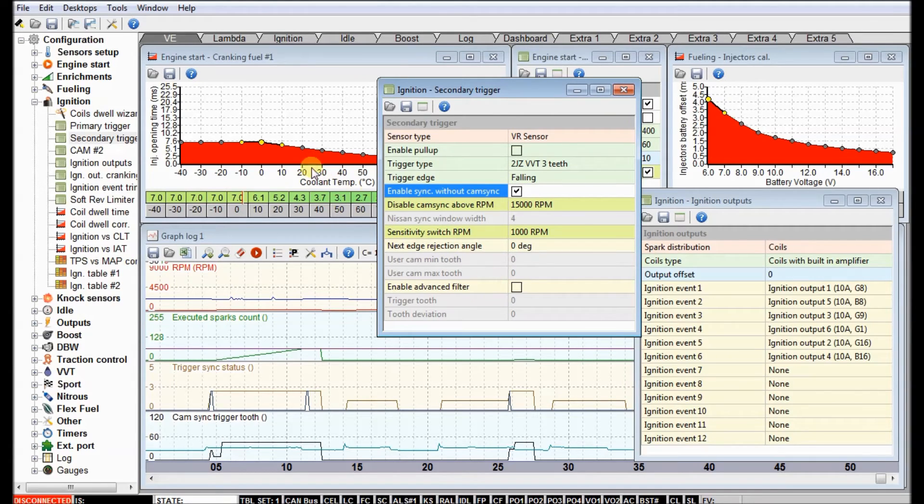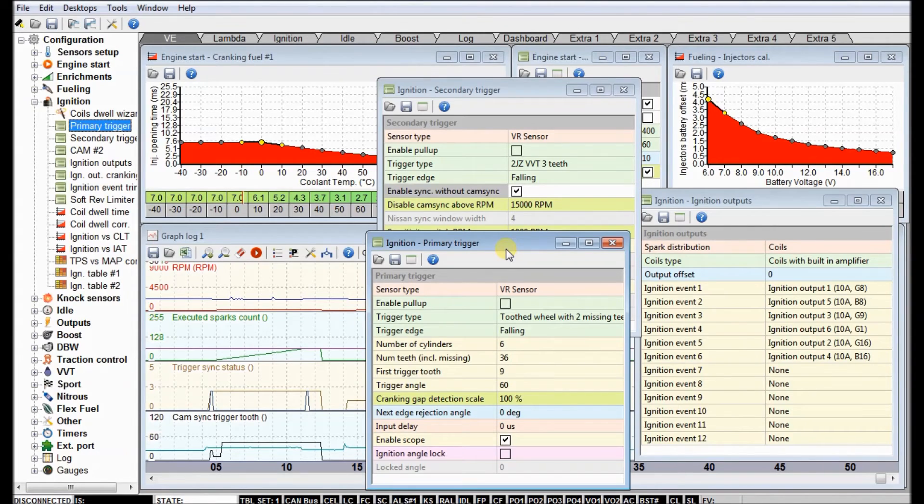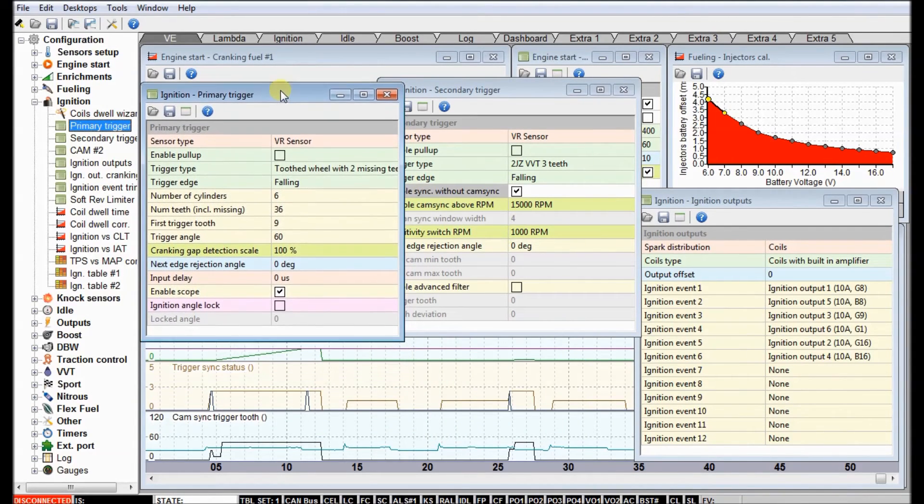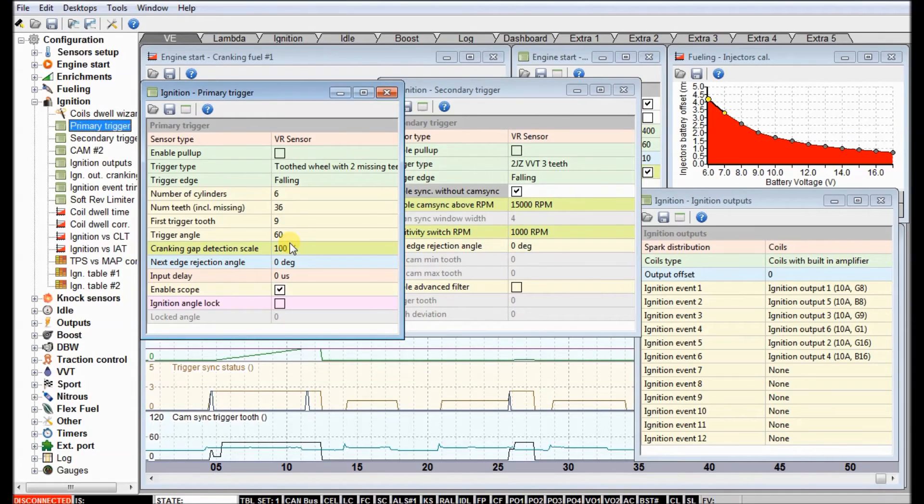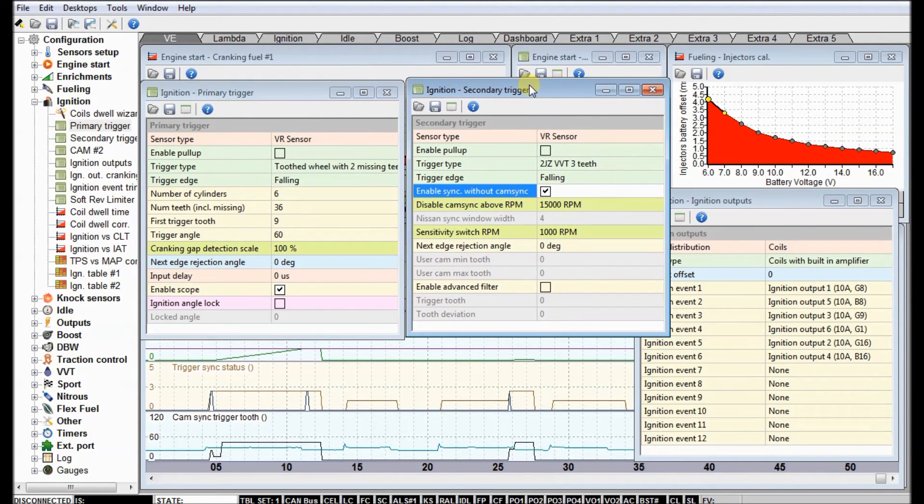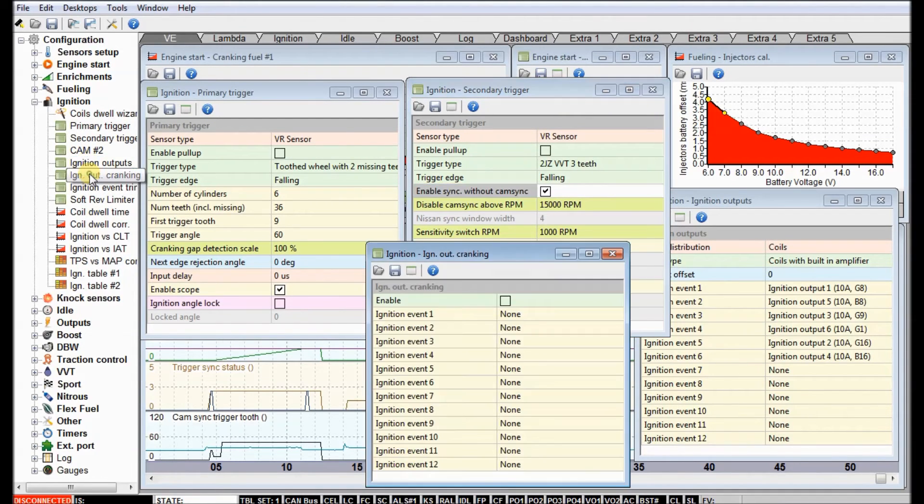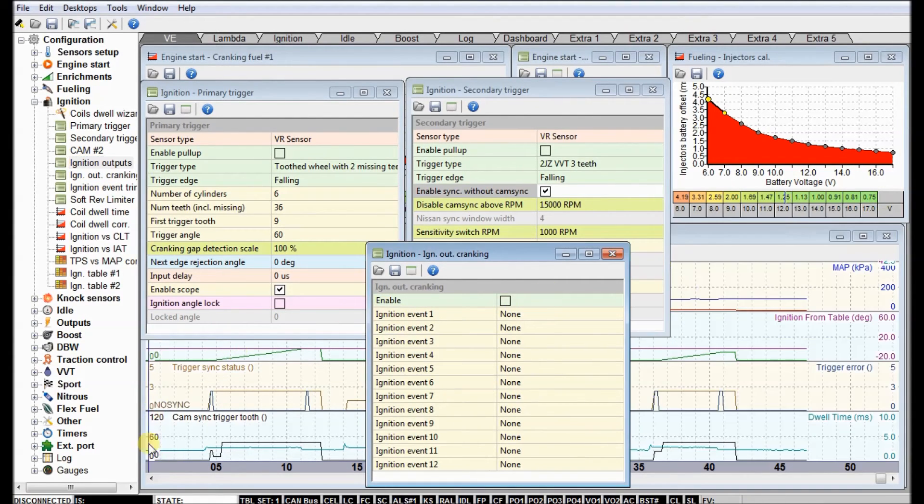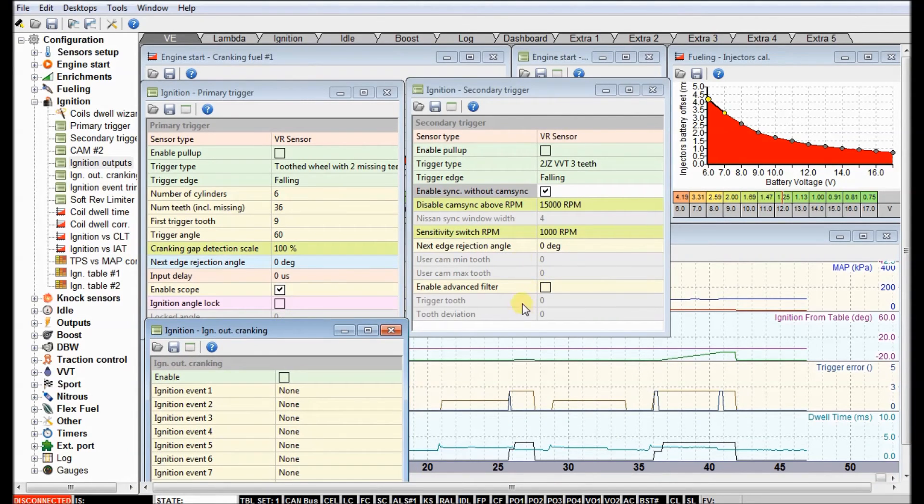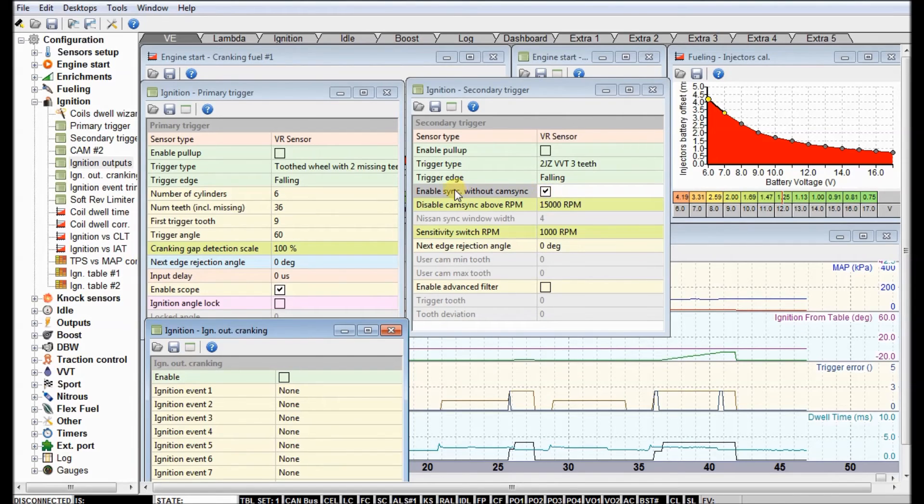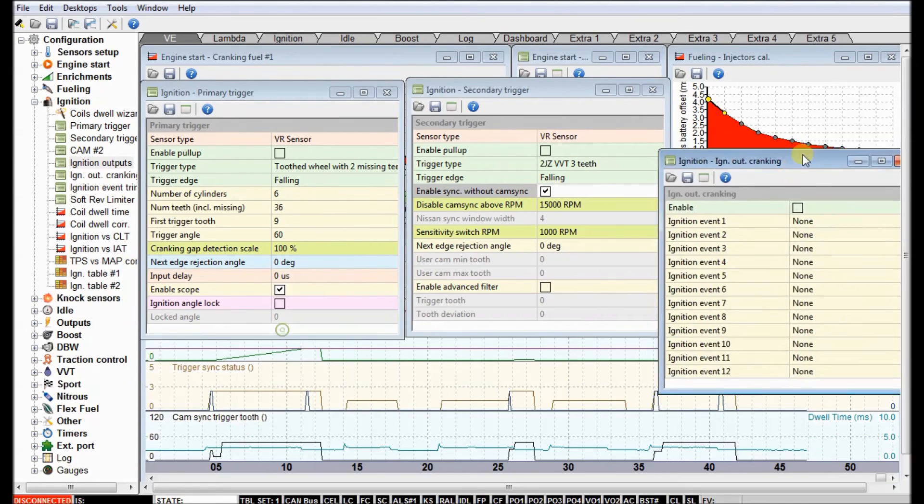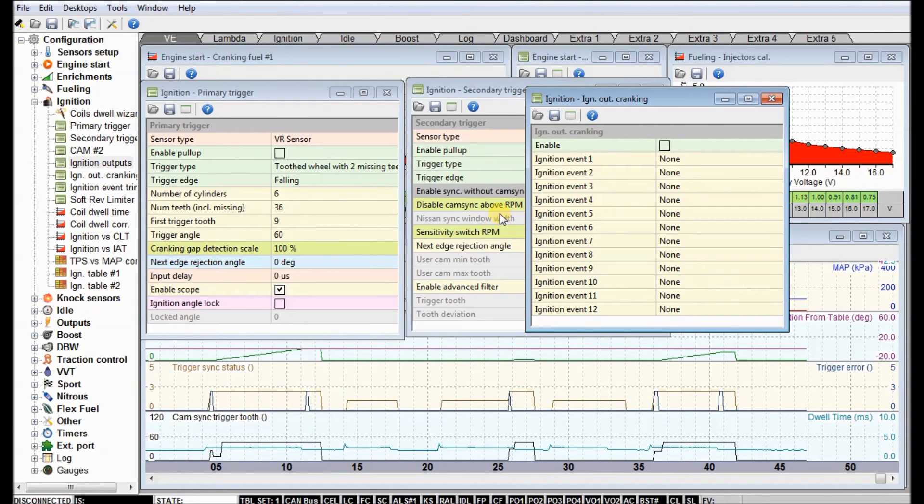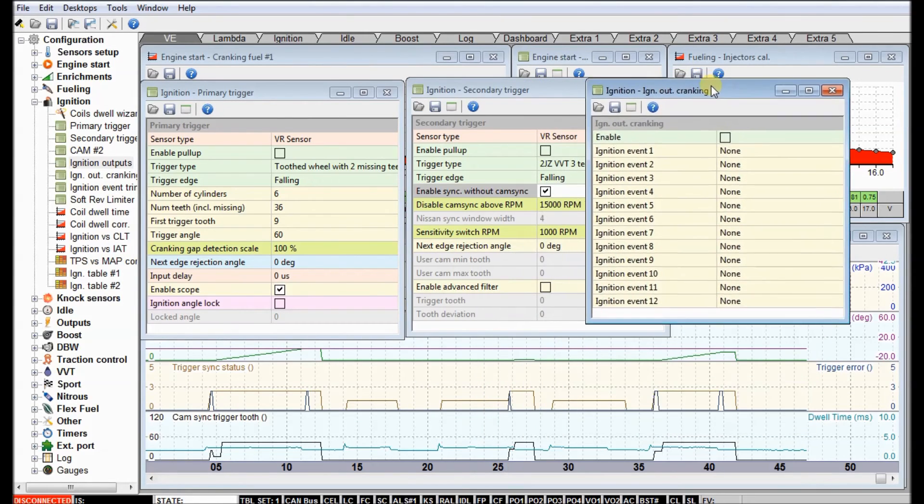What I'm going to do is select something here. It looks like this might have been saved in early enough firmware that it's not available, but there is a checkbox that should be in the secondary trigger menu. I just checked it - I'm a little lightheaded this afternoon. I'm going to enable sync without cam sync, which means that we can start firing off the ignition outputs before it's completely synchronized. That's going strictly off of the primary trigger.